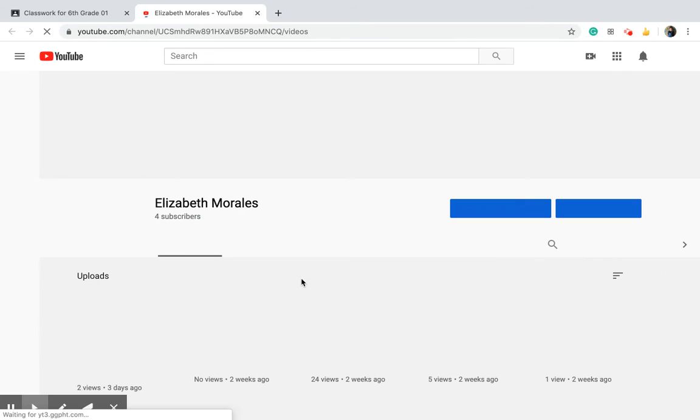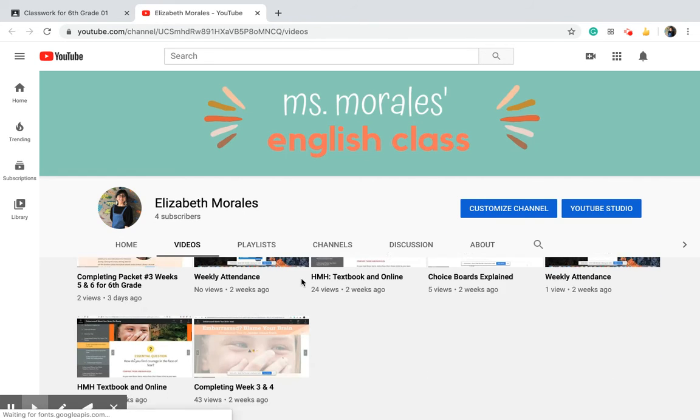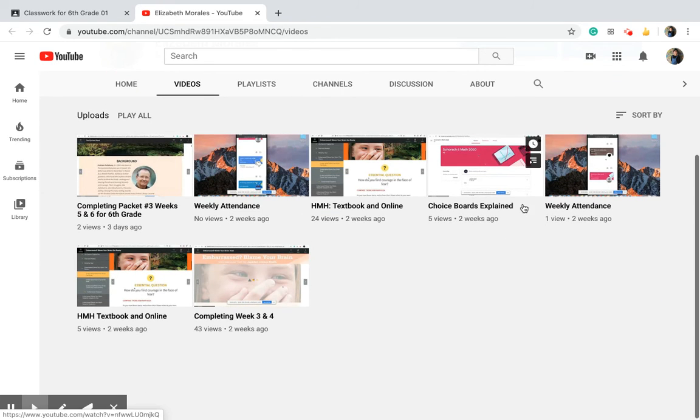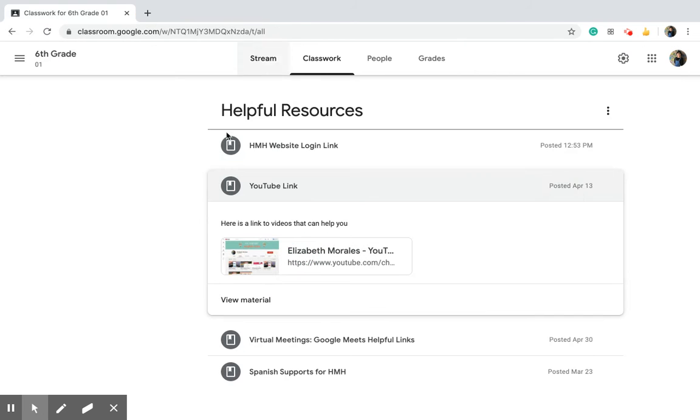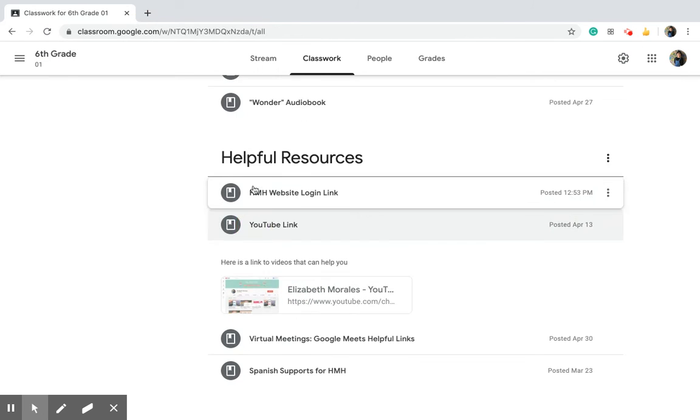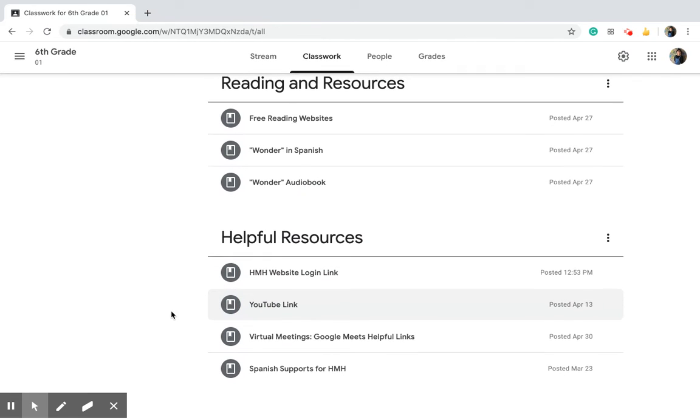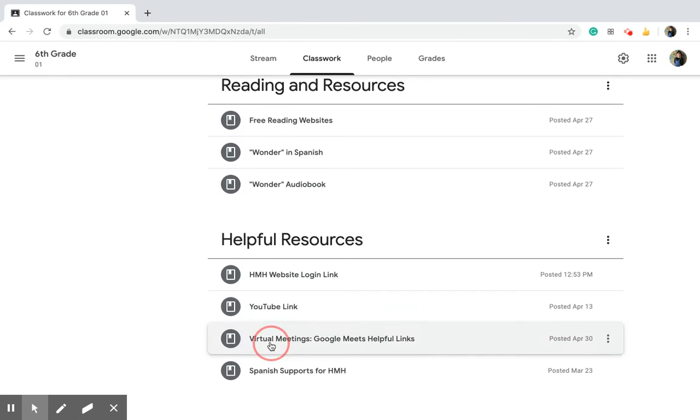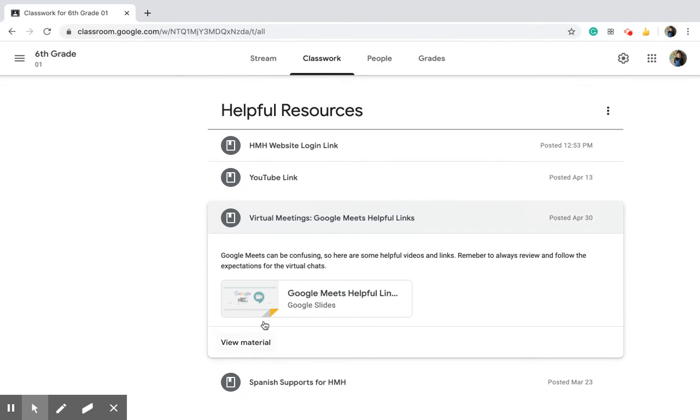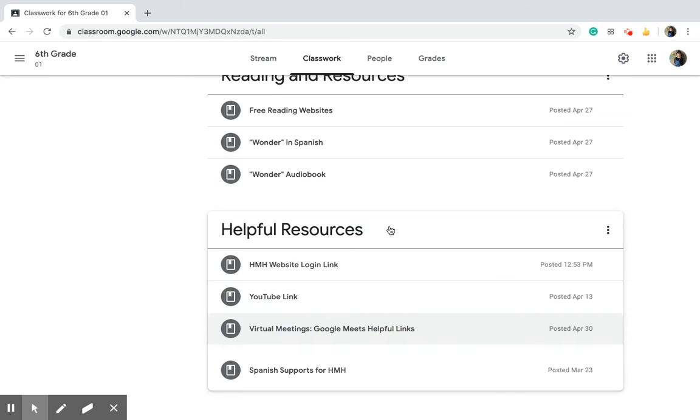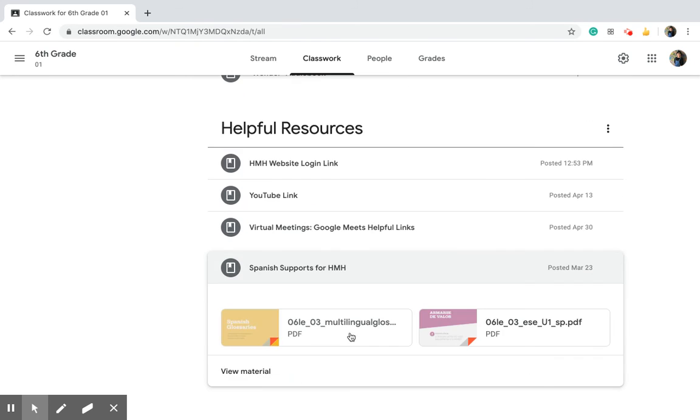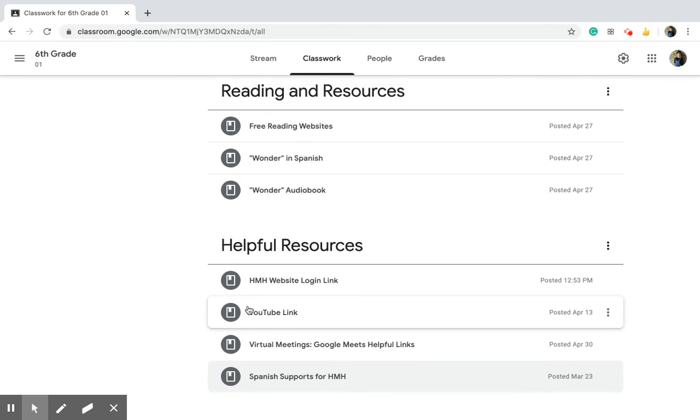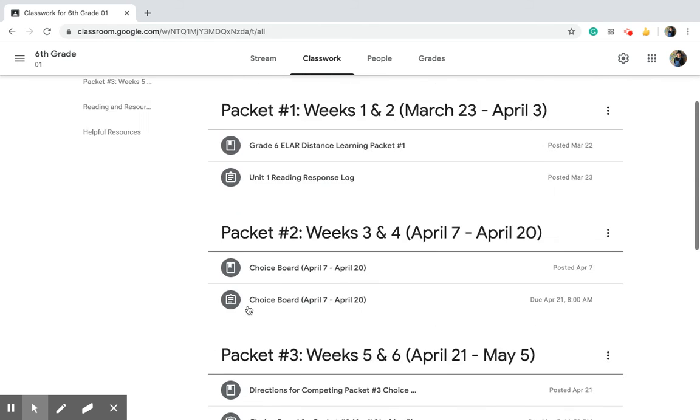The YouTube videos for our class, in case you ever need help, the YouTube videos are really helpful. They are all right here and I do add to it when we get new packets. Virtual meetings, so if we were doing video chats or we had a video chat coming up, there's some information on how to use it, the expectations, how to log in, all that, and then some stuff for our students who are bilingual.